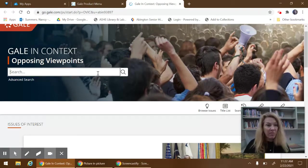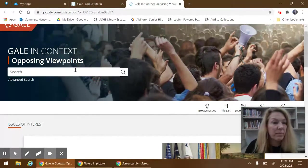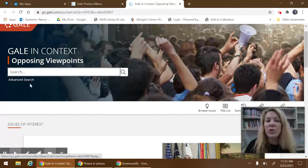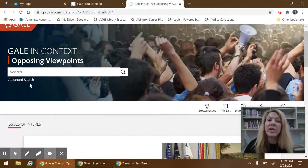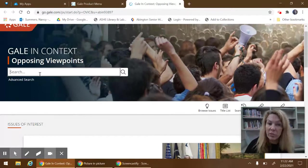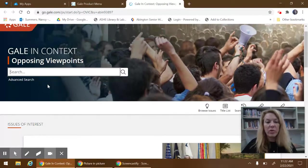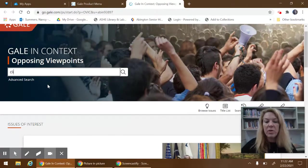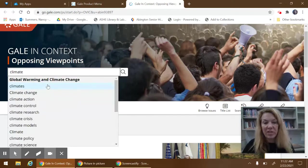I'm sure you already have yours chosen and you can enter your search terms here on this basic search screen or you can choose the advanced search screen where you can add multiple search terms and limit your results. We're just going to do simple. I'm looking for climate change information.